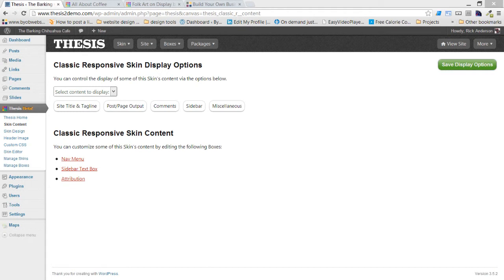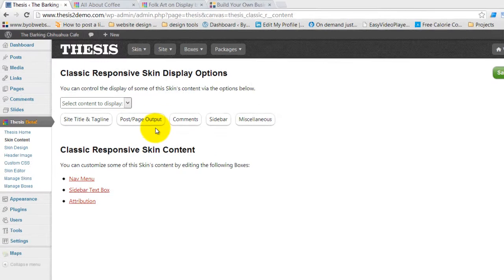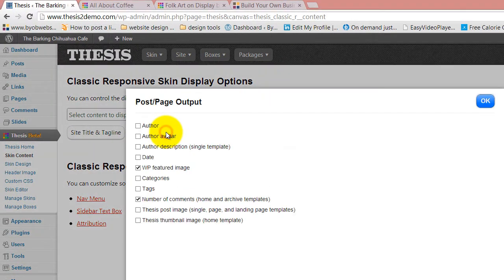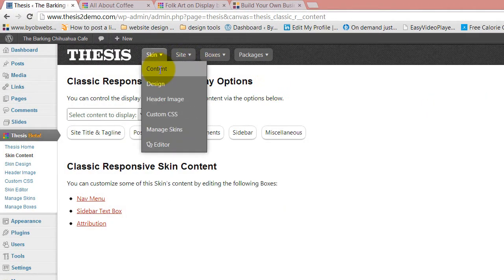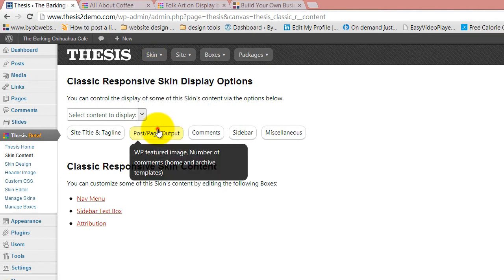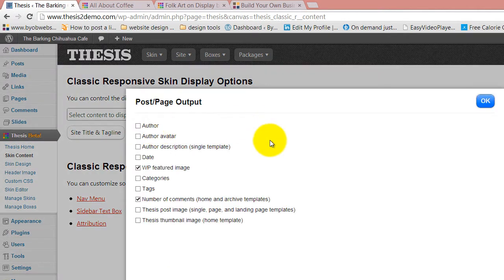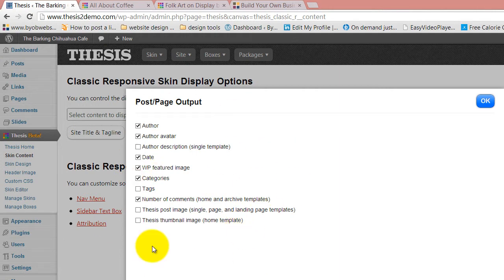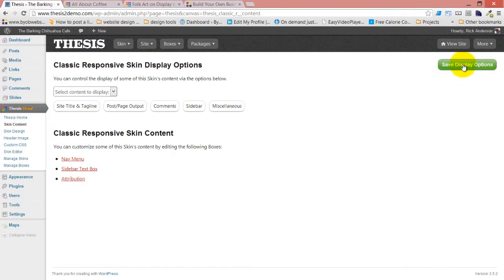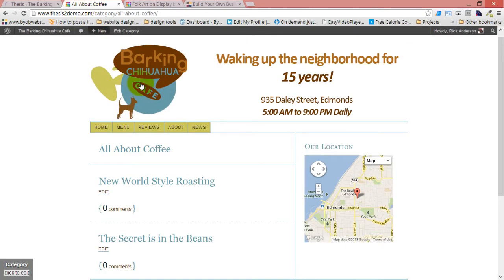The next thing we're going to do is remove the byline from pages, but not from posts. The way that works is to come back over to post and page output under content, go to post page output, and then turn the author, author avatar, date, and categories on. So we have all that stuff showing up now. Save display options and come back over to the home.